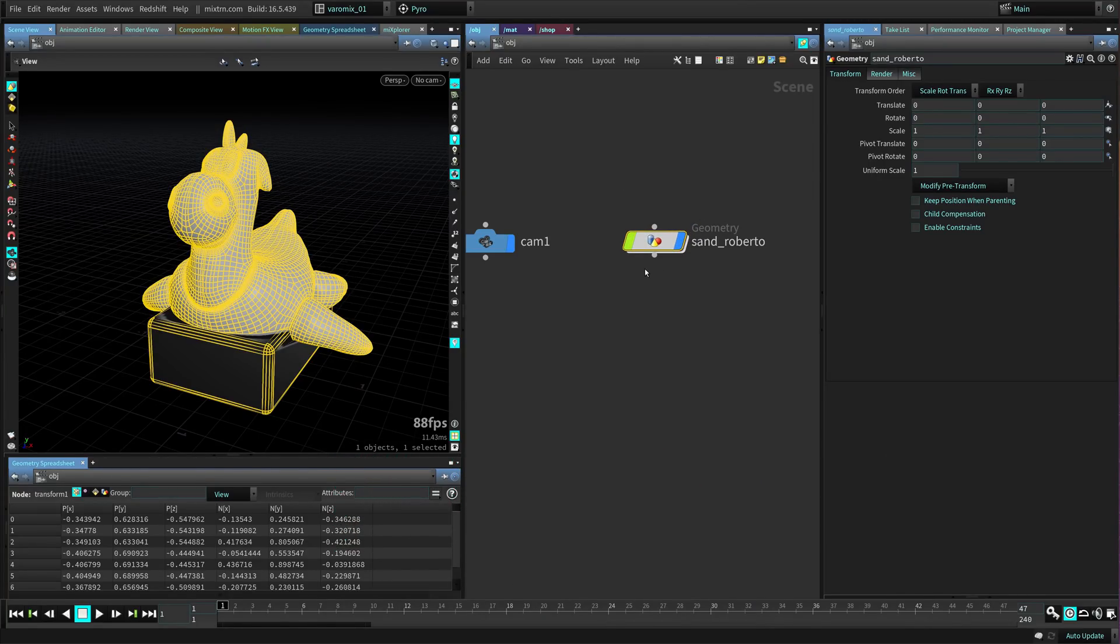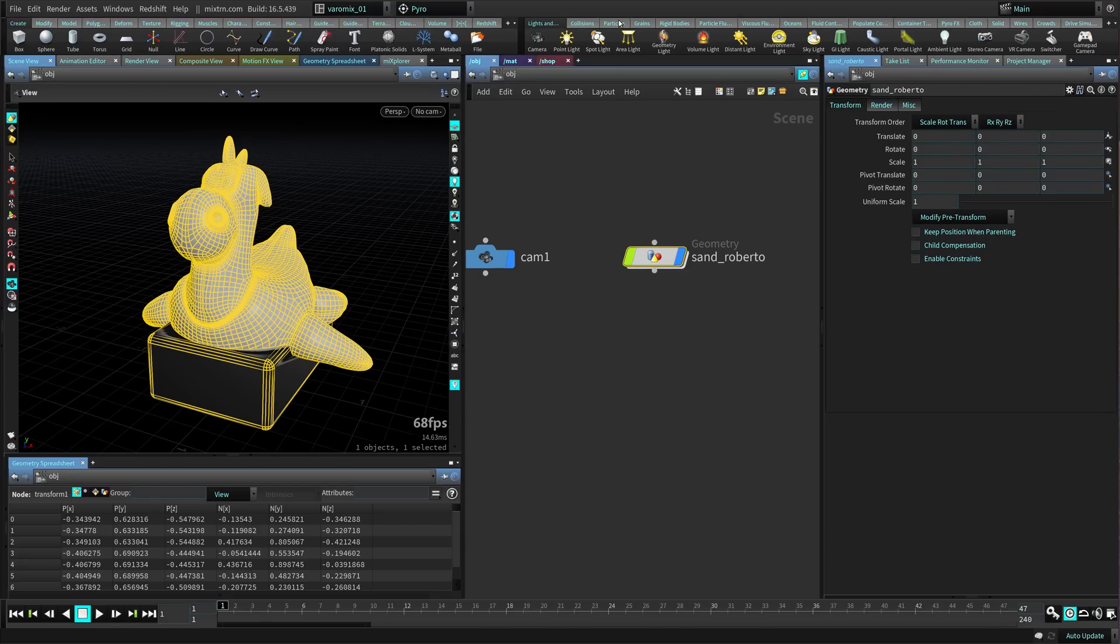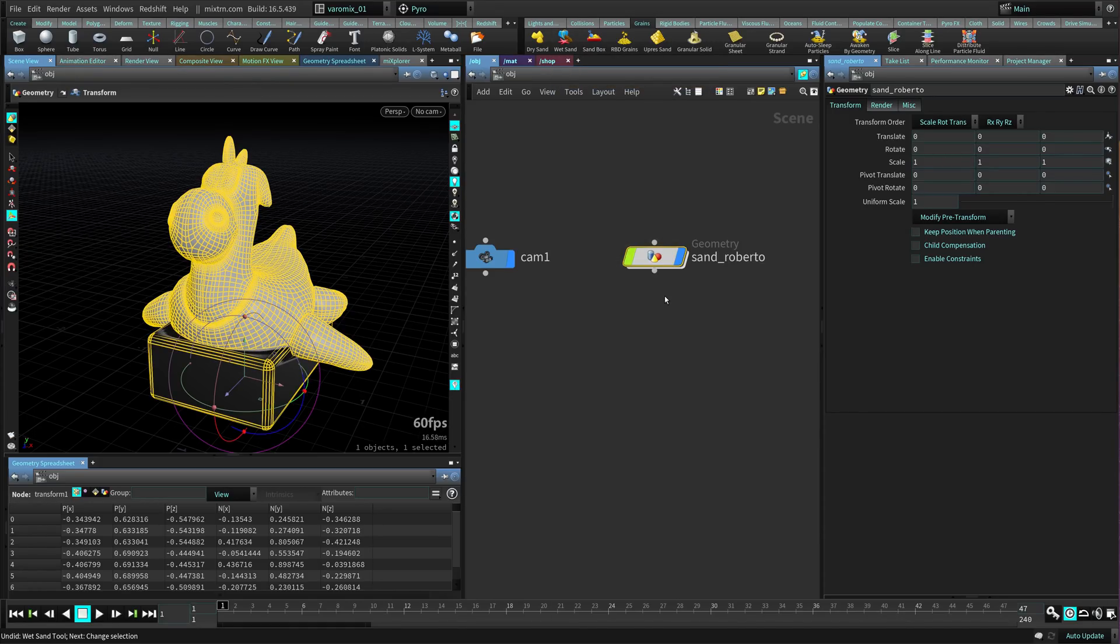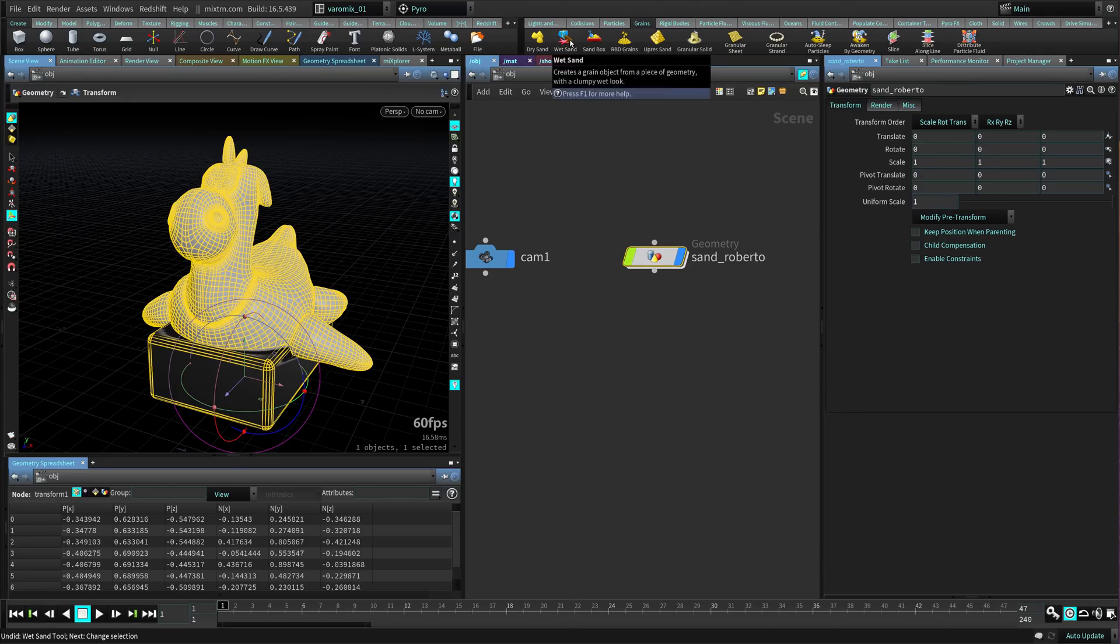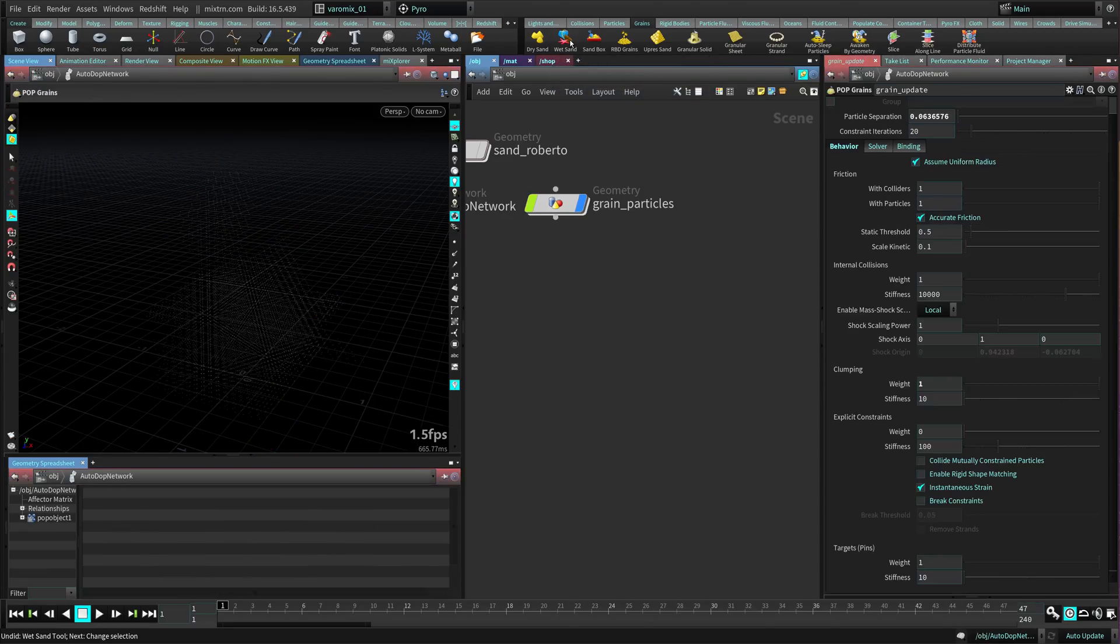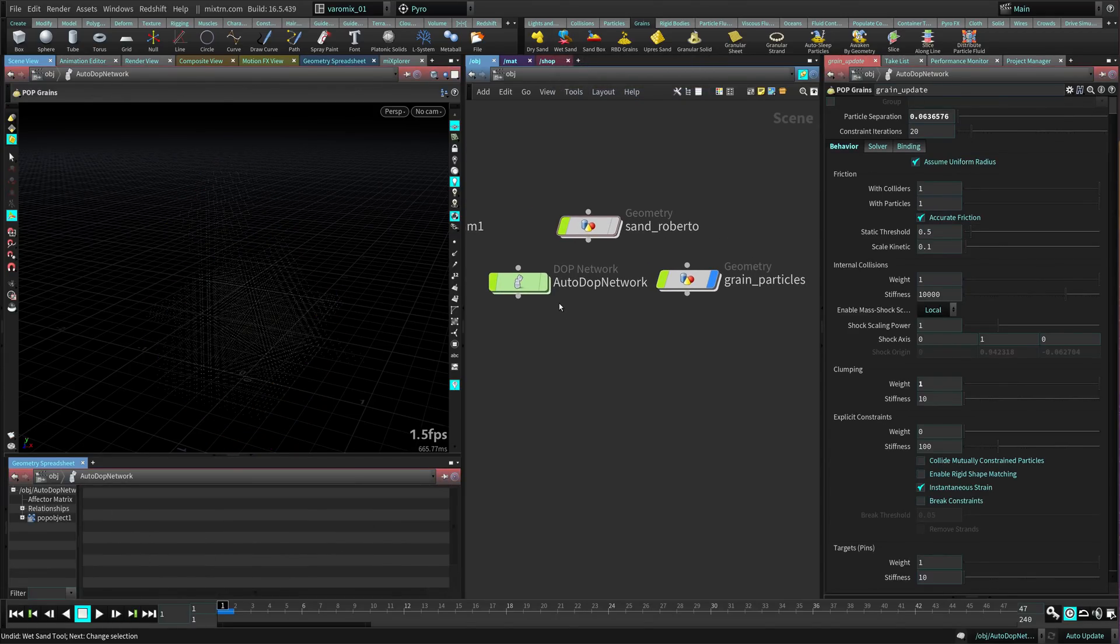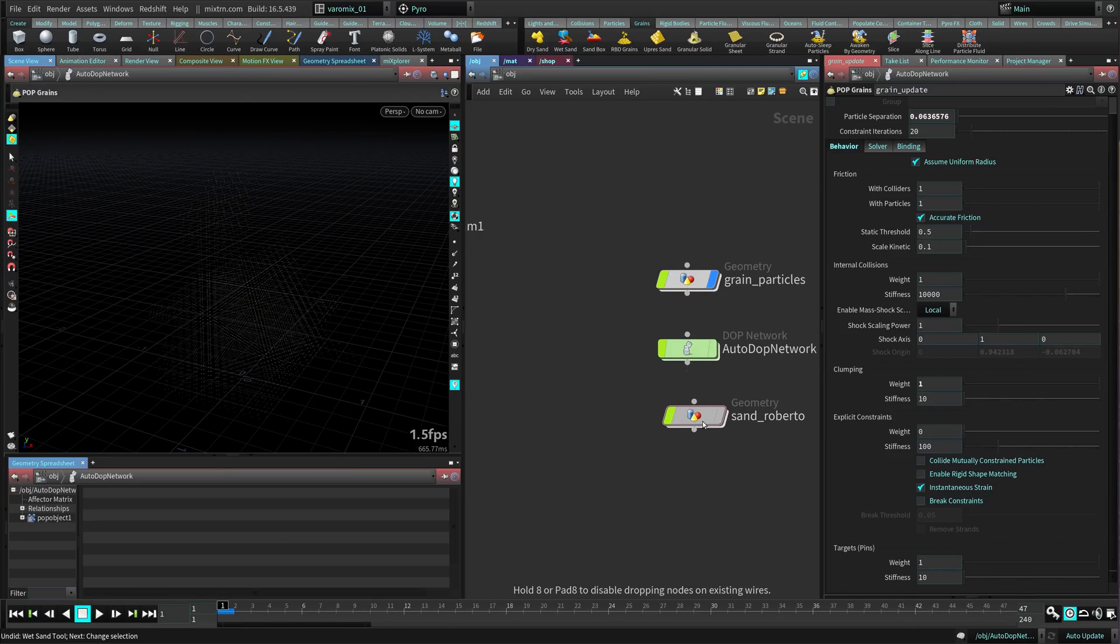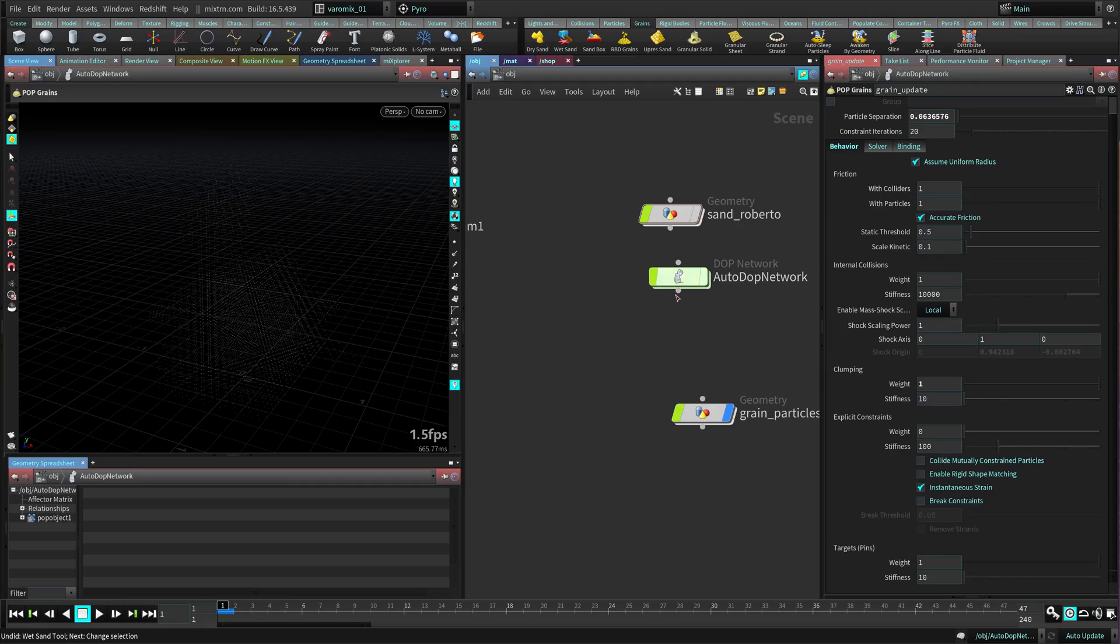We're going to use the shelf. Let's go to the grain shelf and use the wet sand preset to start off. Click the wet sand shelf tool. Now we have our initial setup. Let's organize this a little bit - this is our Roberto, this is our simulation, and this is our result.